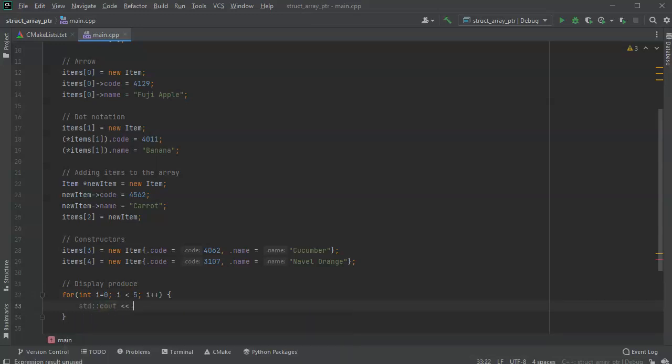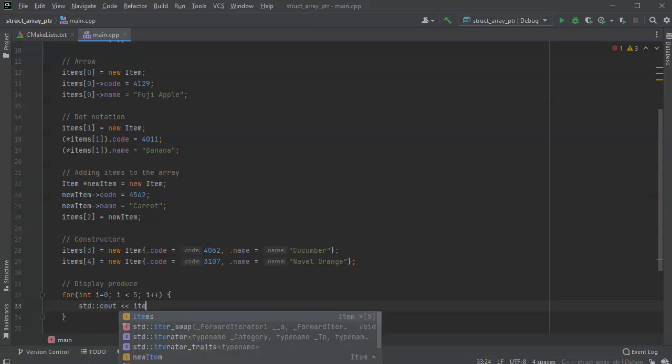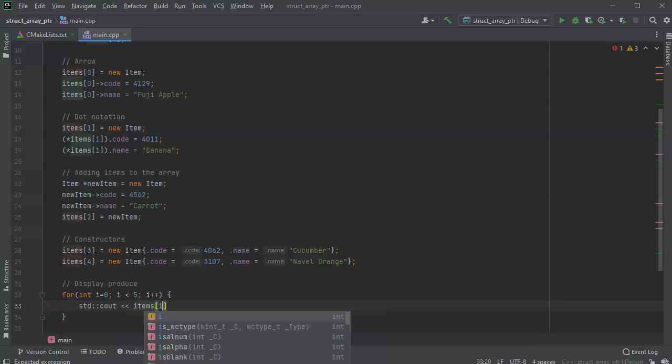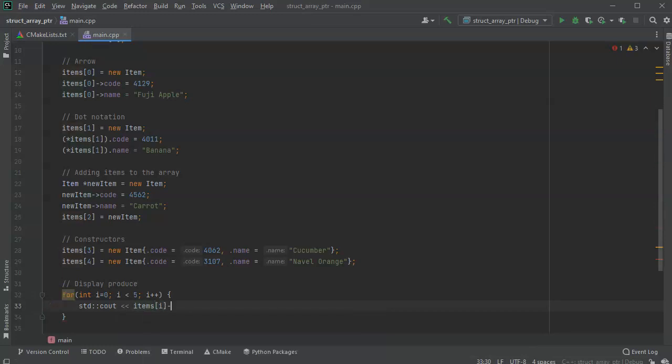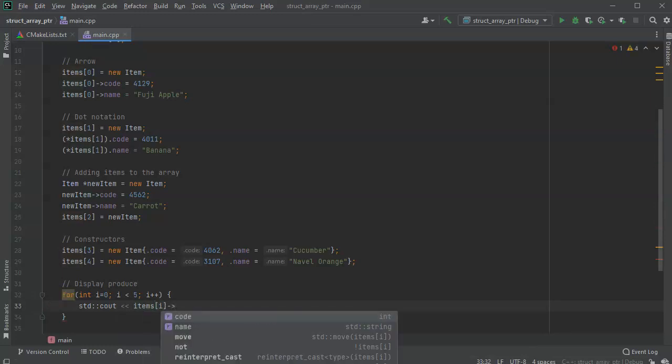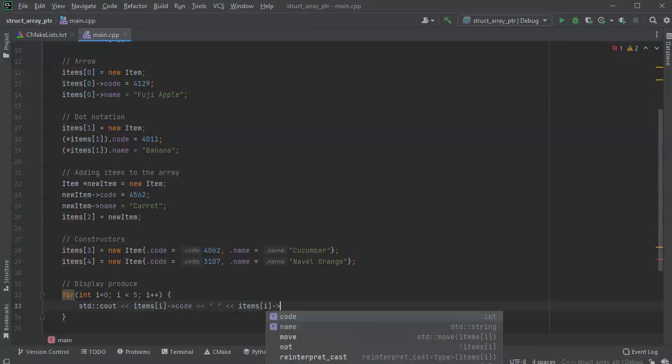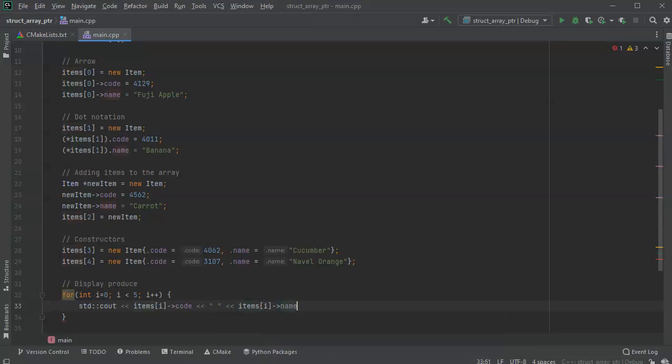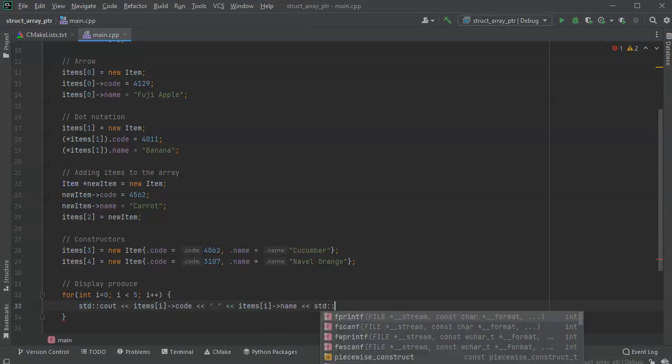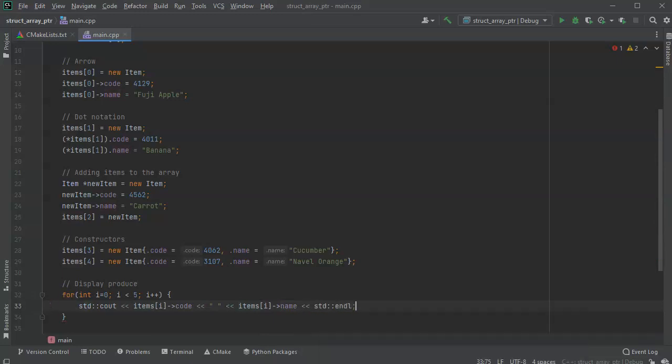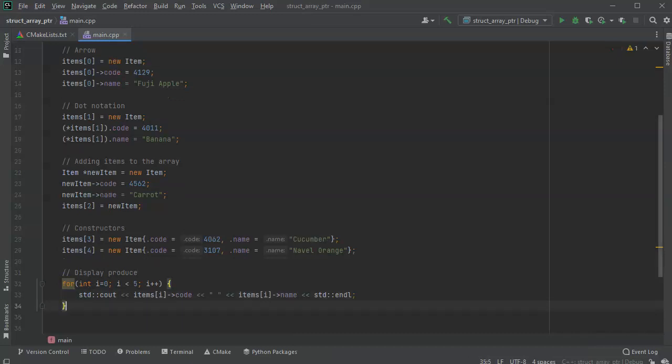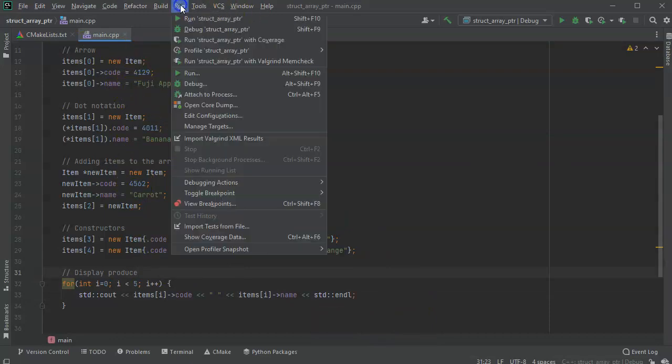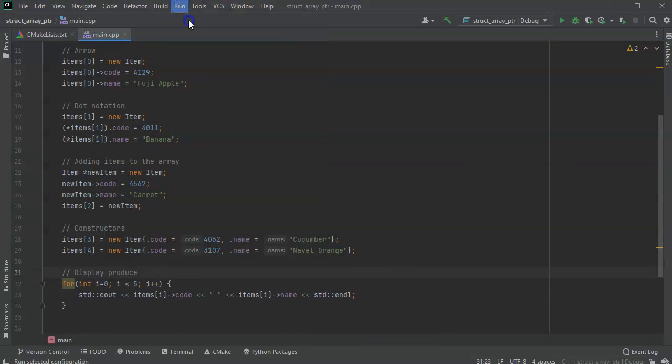And then I just do a C out. And I want to print out first the ID, and then the code. And then I want to print out a blank space, and then I'll print out the name. And then I'll have a new line.